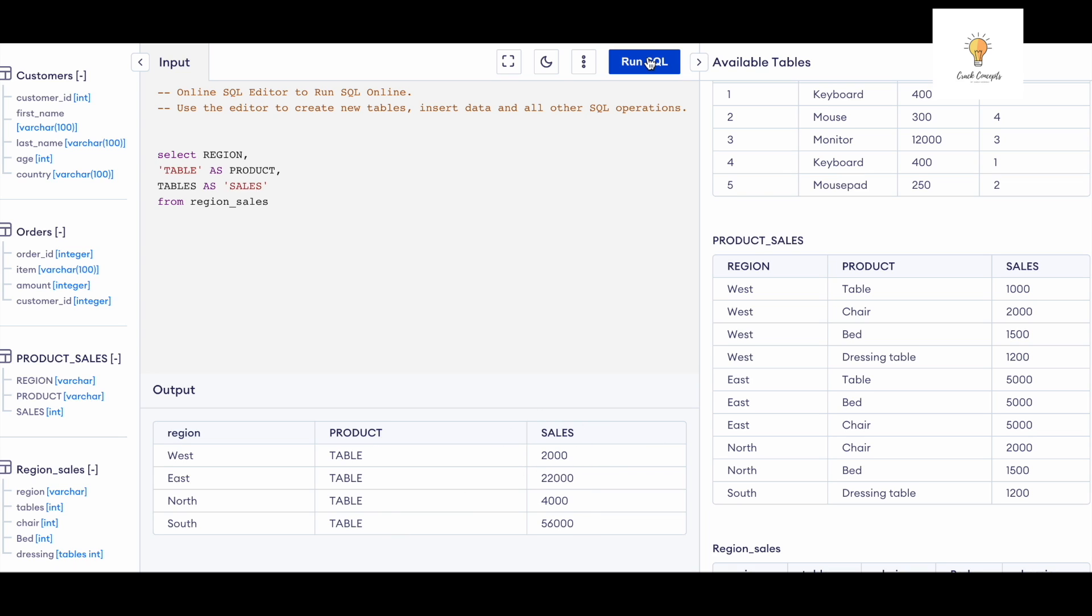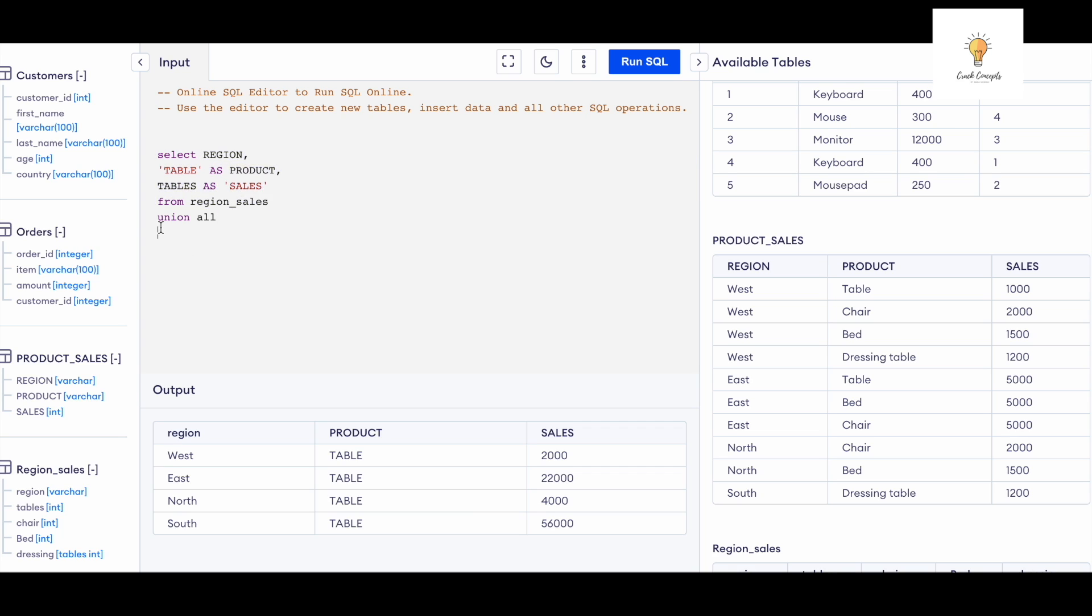Now let's similarly write it for the rest of the products, and then we just simply have to UNION it all. It is as simple as that. So let's do that. And this is going to be 'chair.'